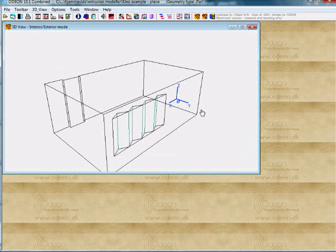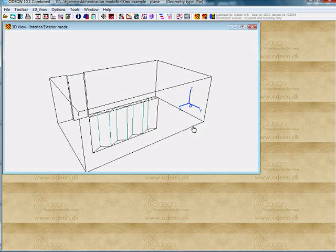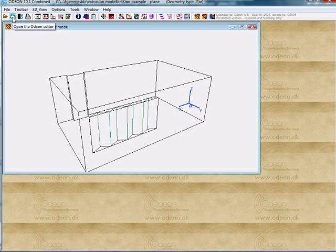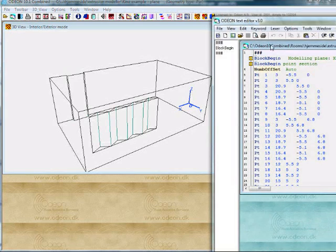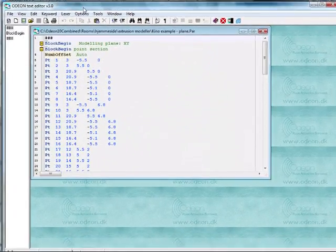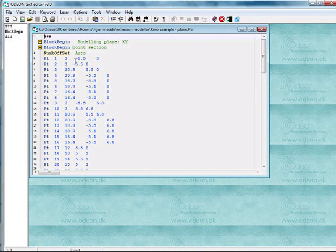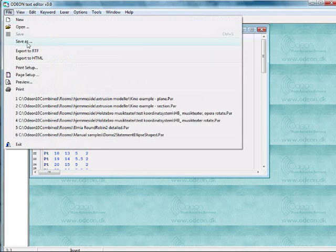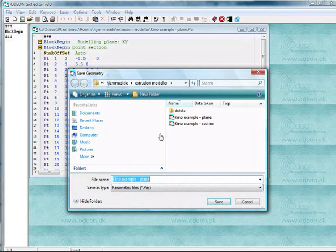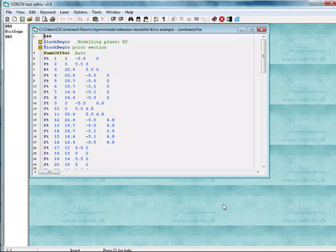So it can be necessary to combine two extrusions like this, and it's rather simple to do so. What I do is I open the Odeon editor. This is of the plane section. I take it and save it, save as KinoExample combined, save.